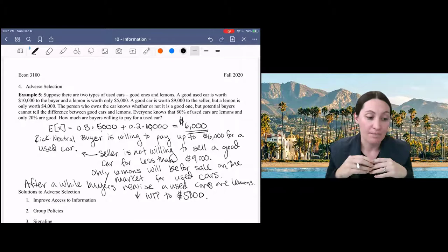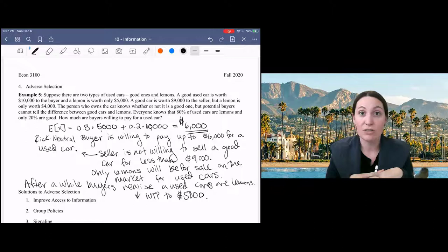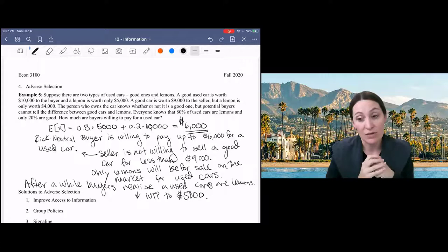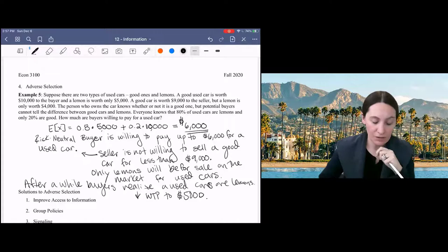And this is unfortunate because even young, healthy people can benefit from buying insurance to reduce their risk. So this is one of the big problems in insurance markets. And one way that the Affordable Care Act tried to address this was to require everyone to purchase health insurance or pay a penalty. But there are other ways to address problems of asymmetric information.